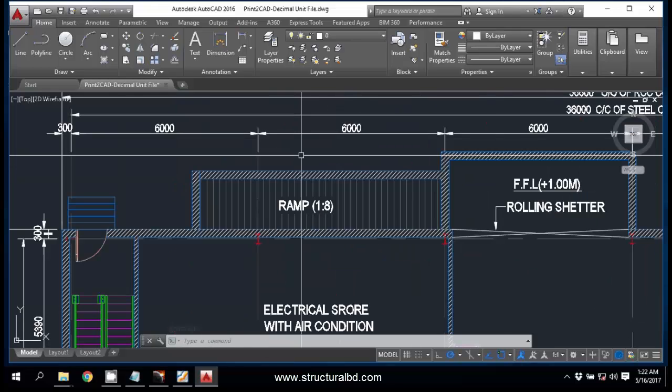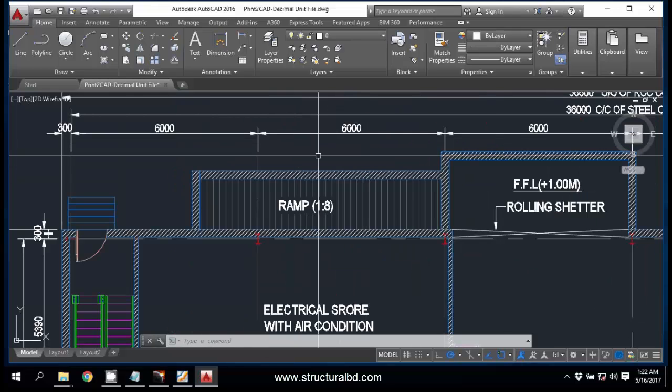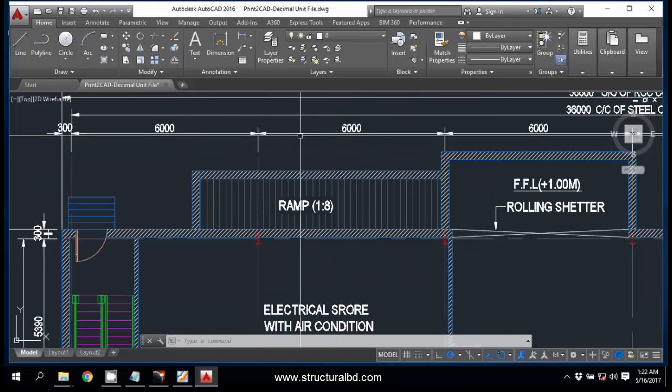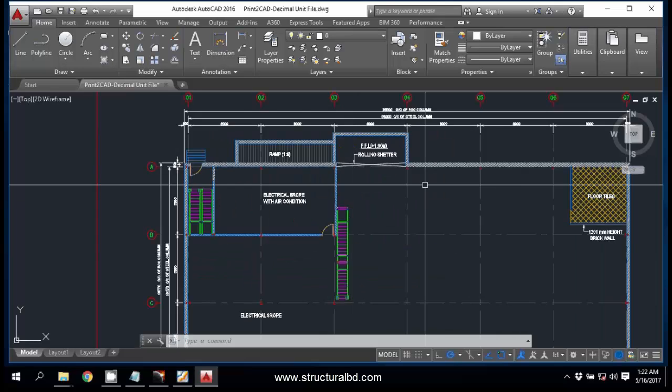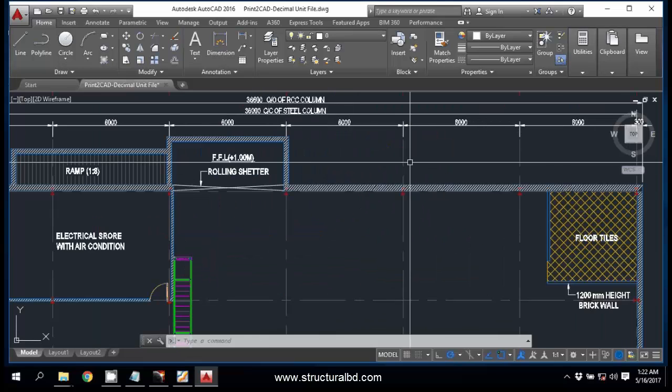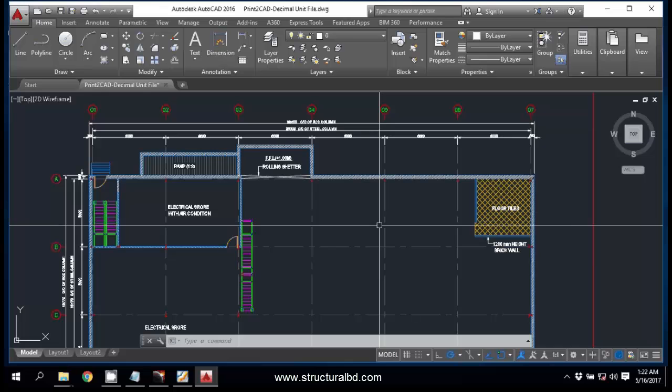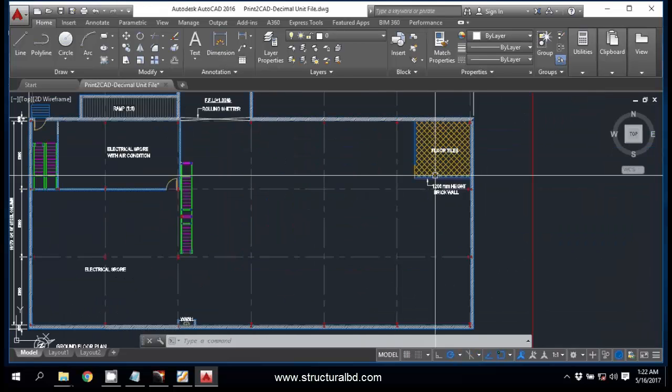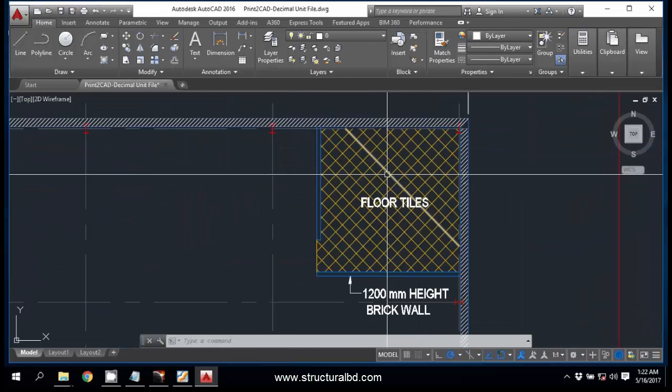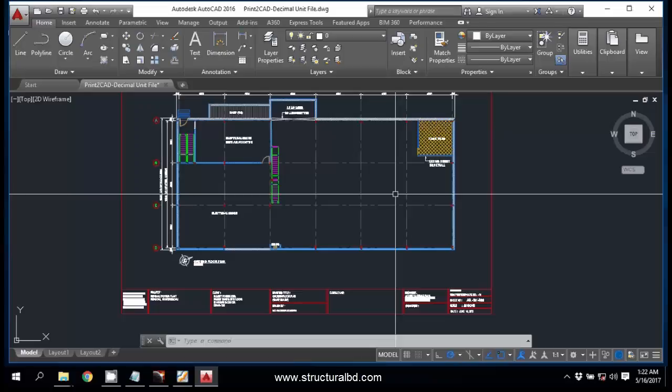And now you can see this is 312, so the drawing may not be as per proper scale while converted from DWG to PDF. But in this way you can convert your PDF file into drawing with some additional work and you can use the drawing. So thanks for watching my video and see you in the next video.